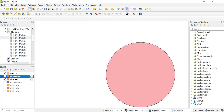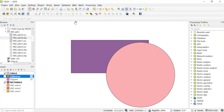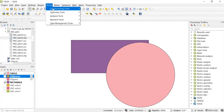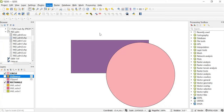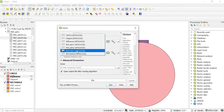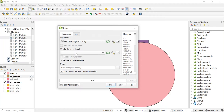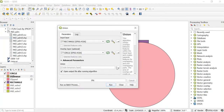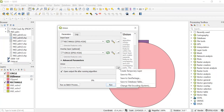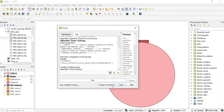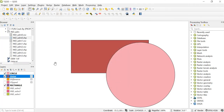Now let's see another geoprocessing tool which is Union. It will be the same — in the input layer we'll keep it as rectangle and in the overlay layer we'll keep it as circle. You can save this by clicking here, save to file, give any file name and save it. Now I'll just run this and close this.